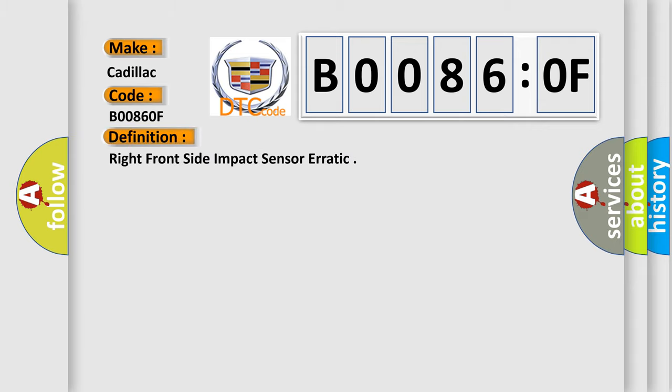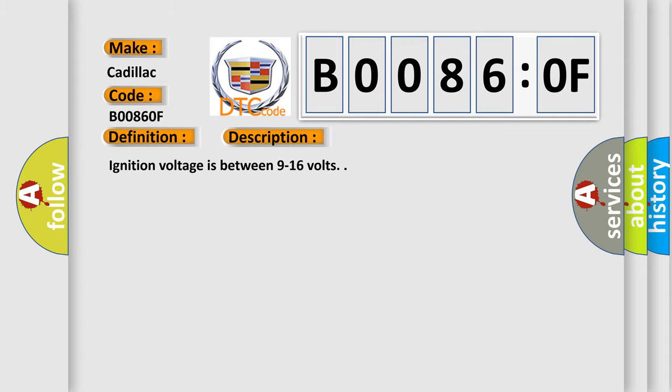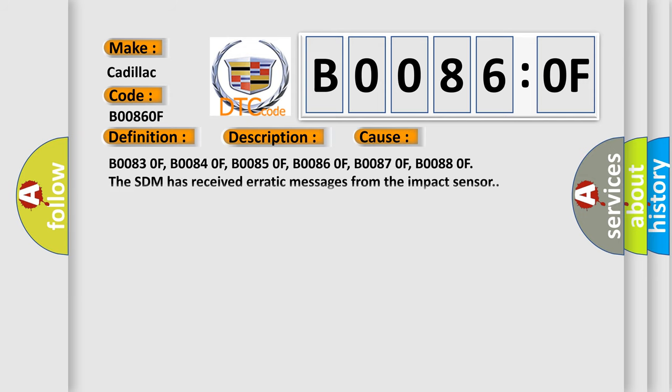The basic definition is: right front side impact sensor erratic. And now this is a short description of this DTC code. Ignition voltage is between 9 to 16 volts. This diagnostic error occurs most often in these cases.